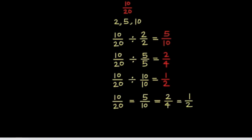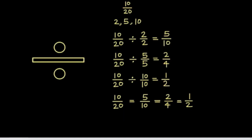So, 10 20ths equals 5 tenths equals 2 fourths equals 1 half. Dividing both the numerator and denominator by a common factor gives an equivalent fraction.